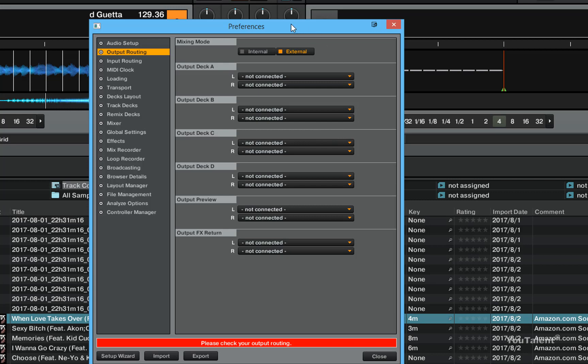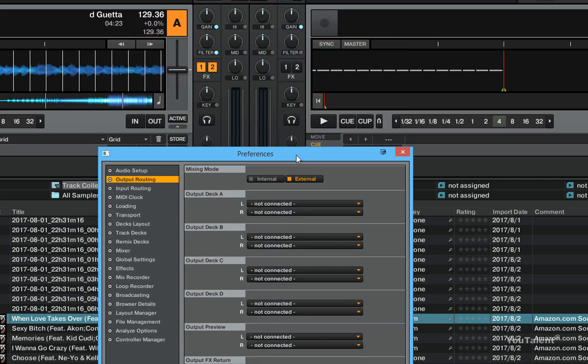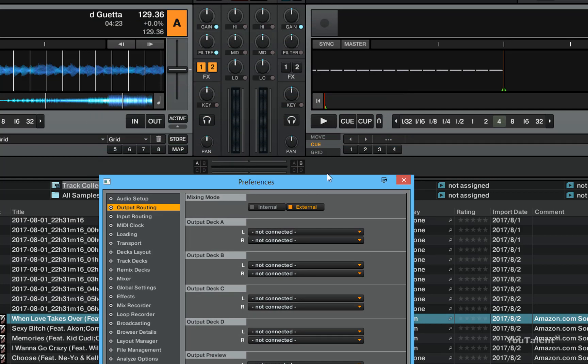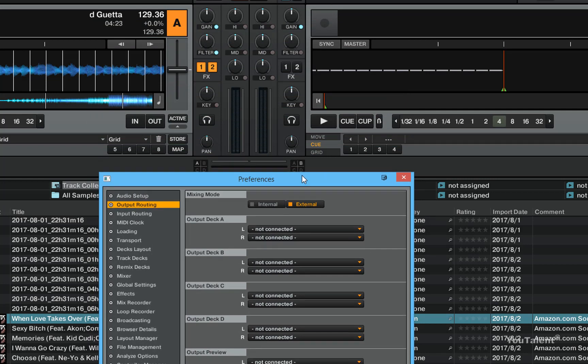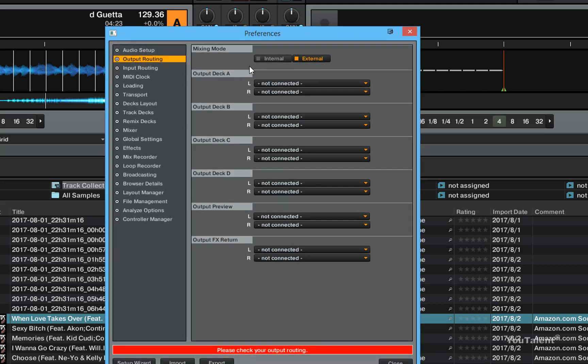So I don't have to rely on Traktor's internal mixer which is located right here to do all of my mixing for me. I can pick where things are routed independently, and that is the external mixing mode.